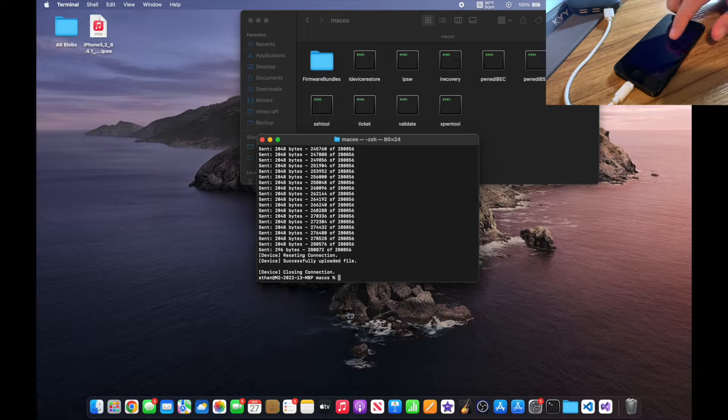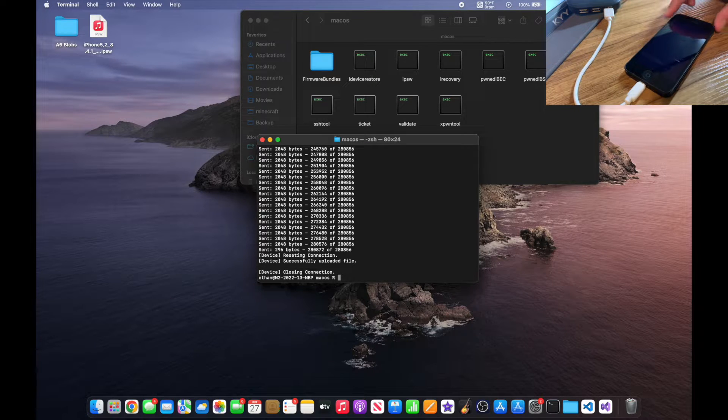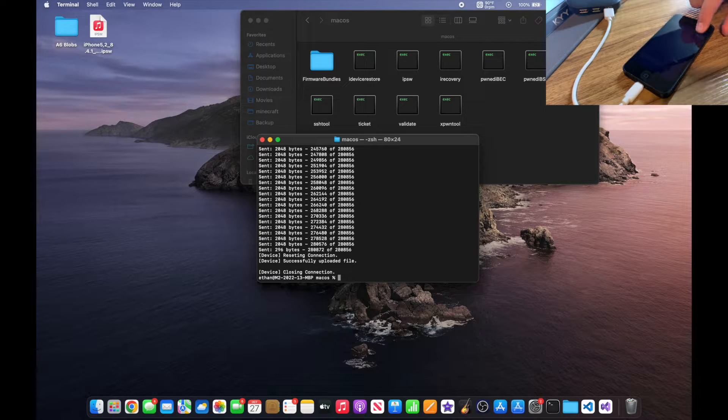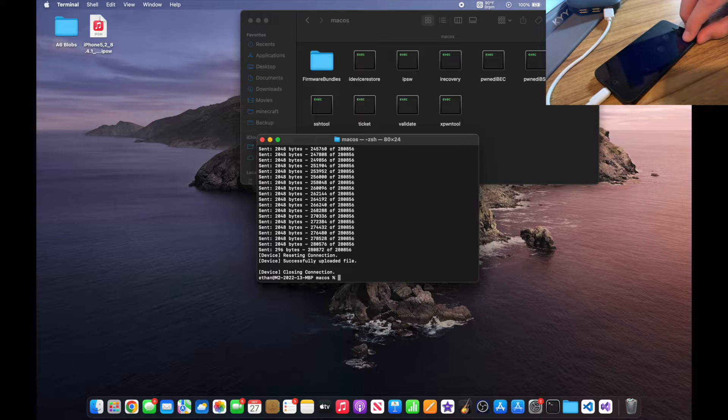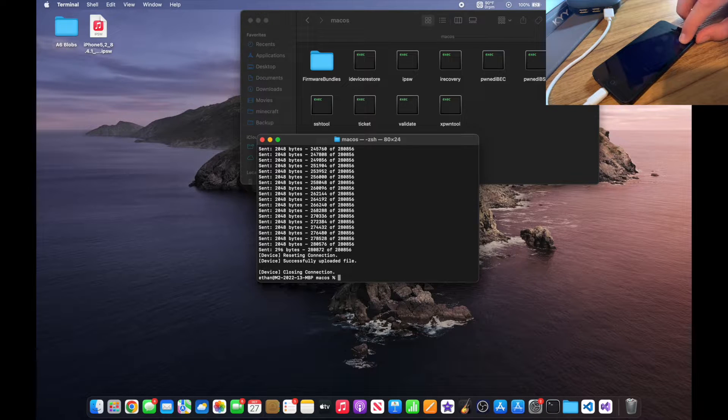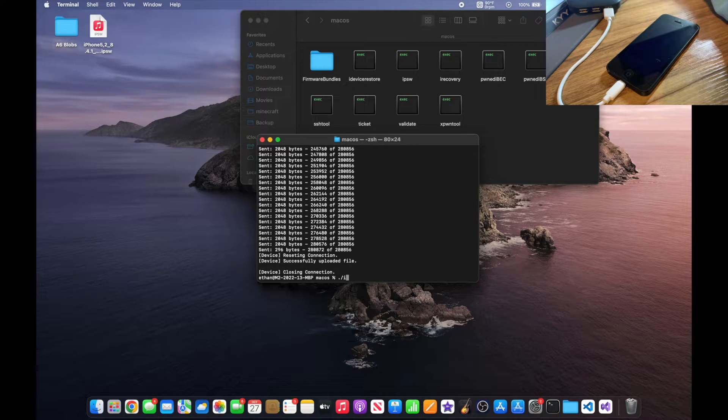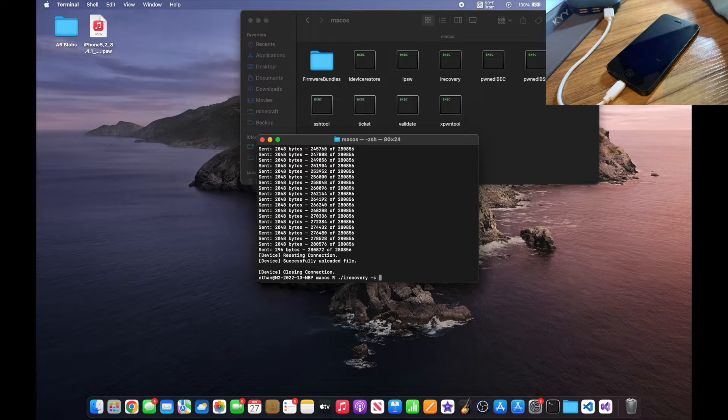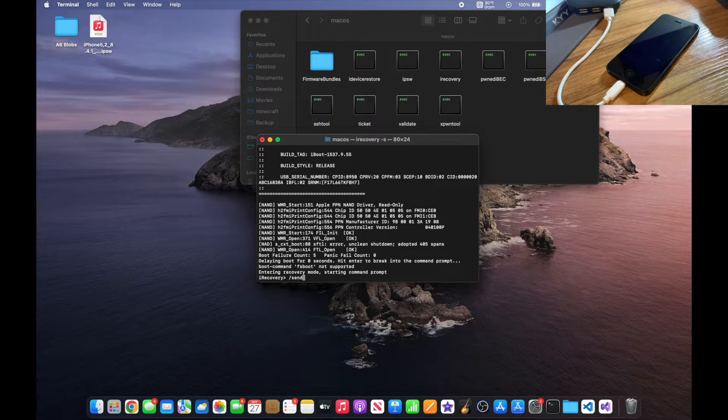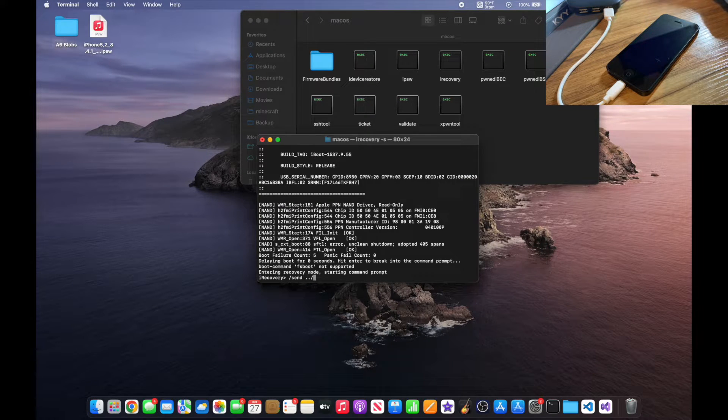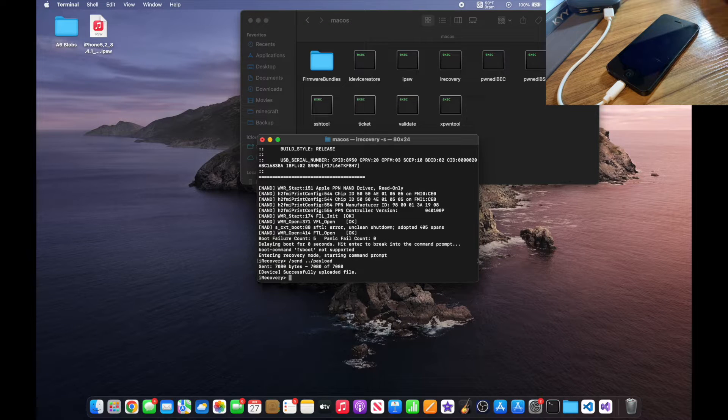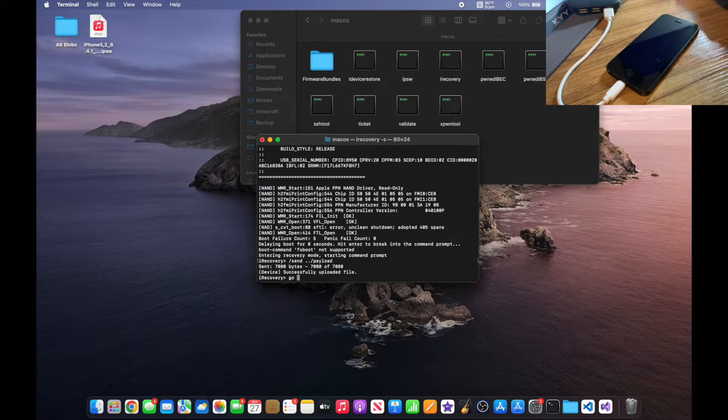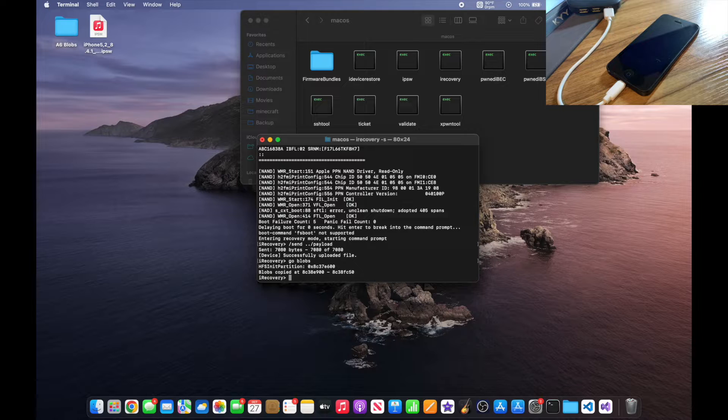Your phone screen should now be dimly lit. It's kind of hard to tell on this phone. If I push on the crack right there, you can kind of tell. Now you want to type ./irecovery -s. You want to type /send ../payload, hit enter, type go blobs, hit enter, and then type /exit, hit enter.